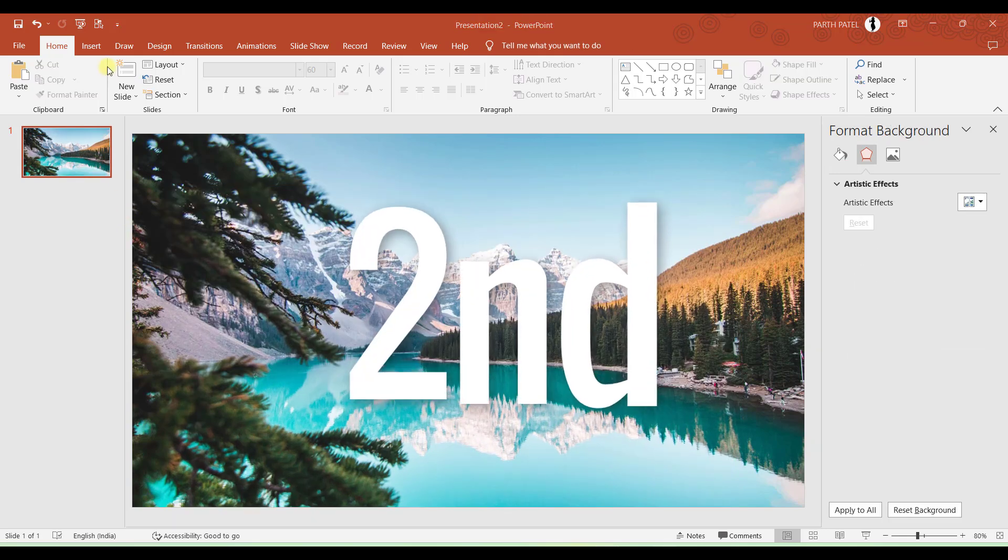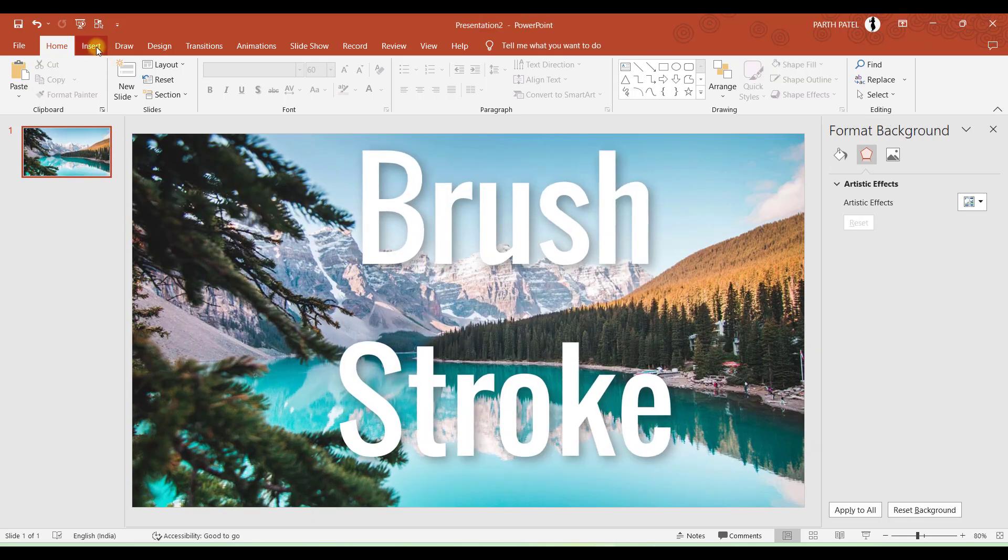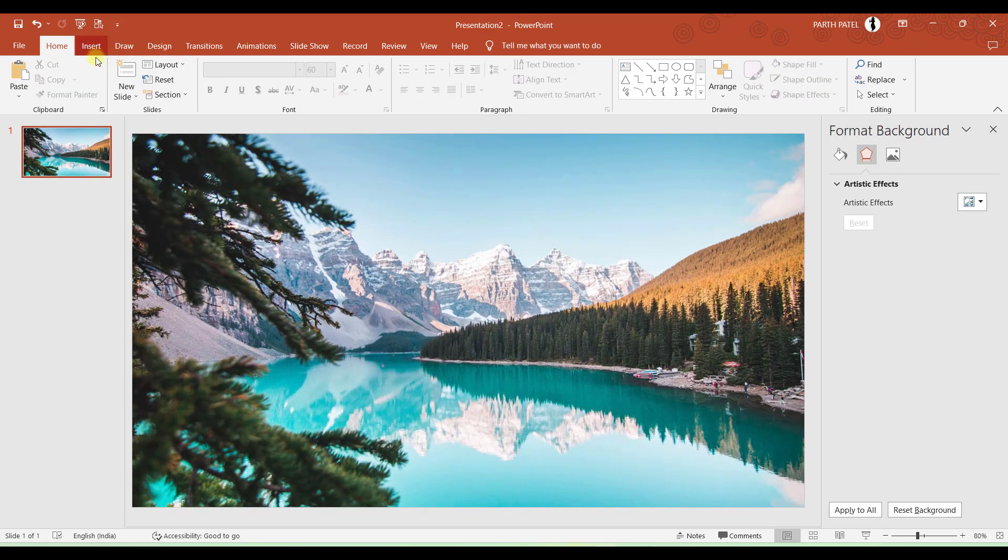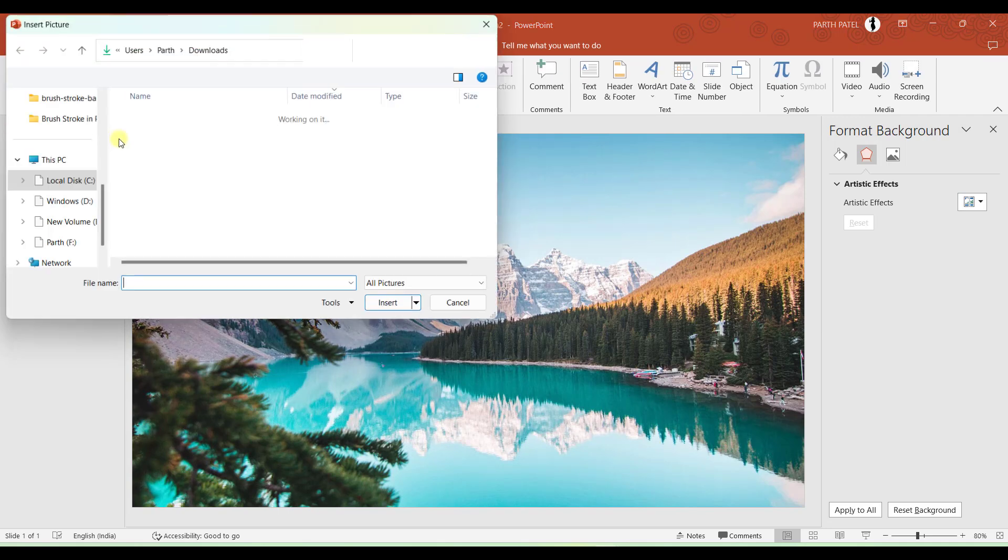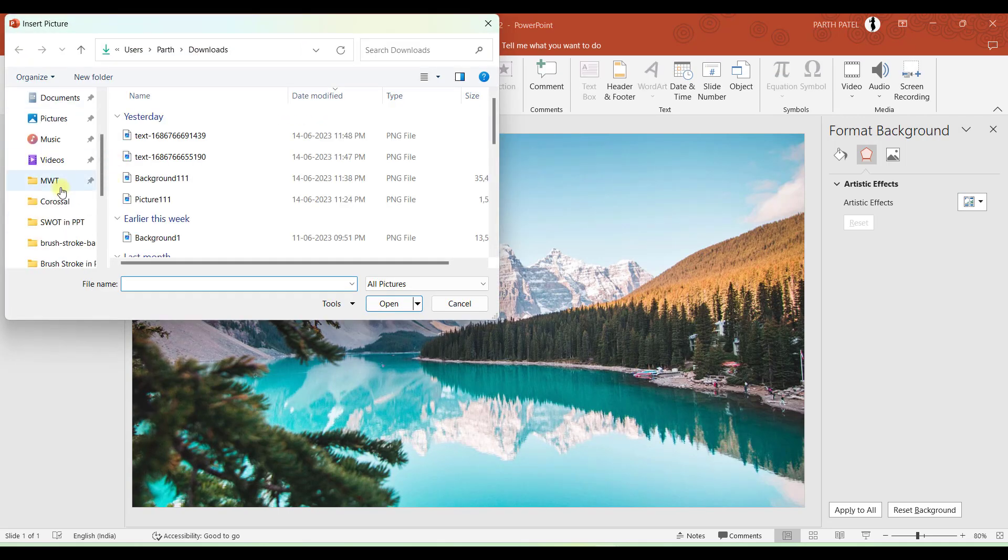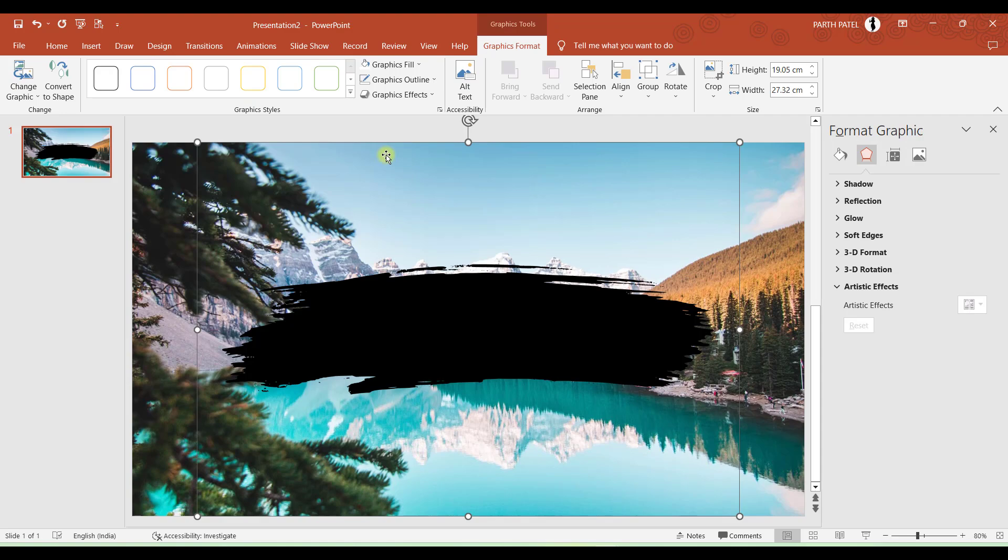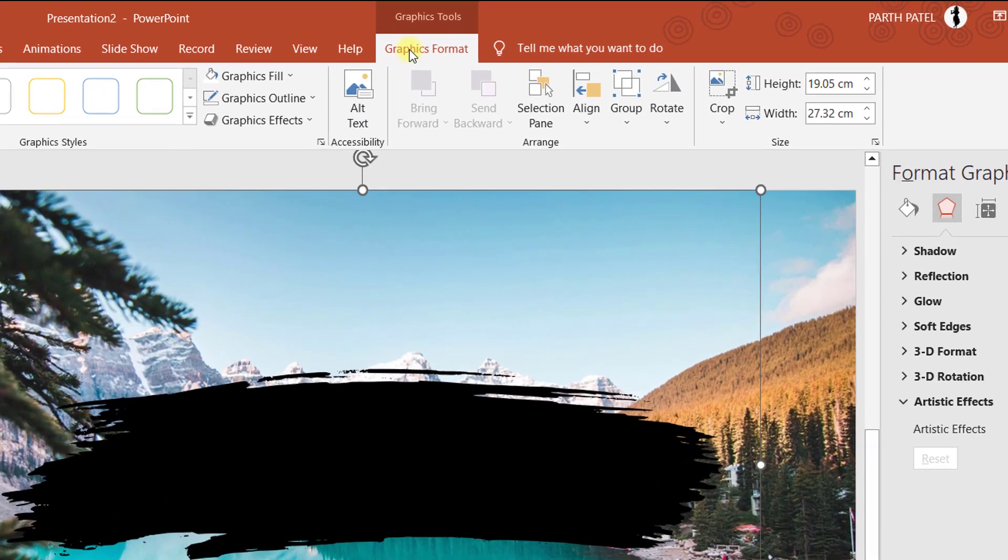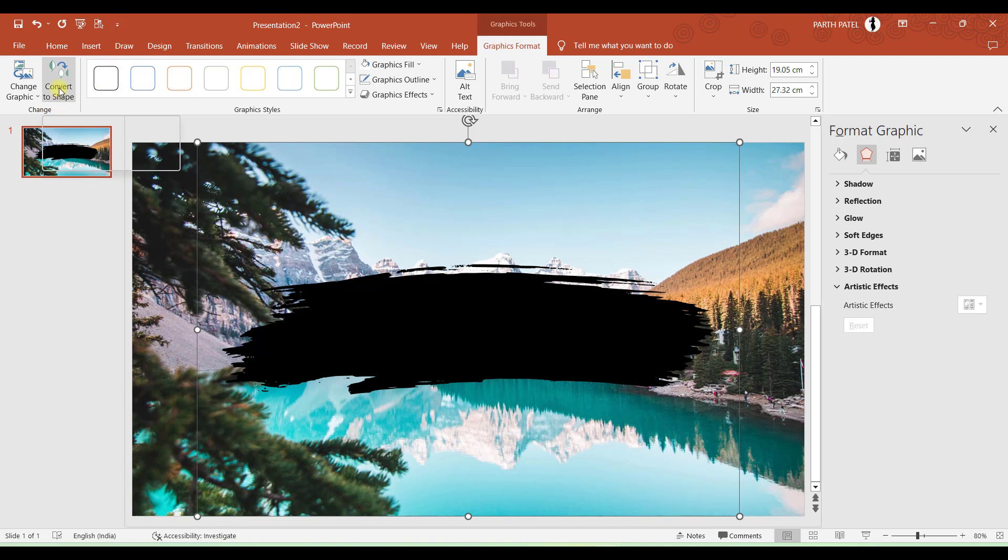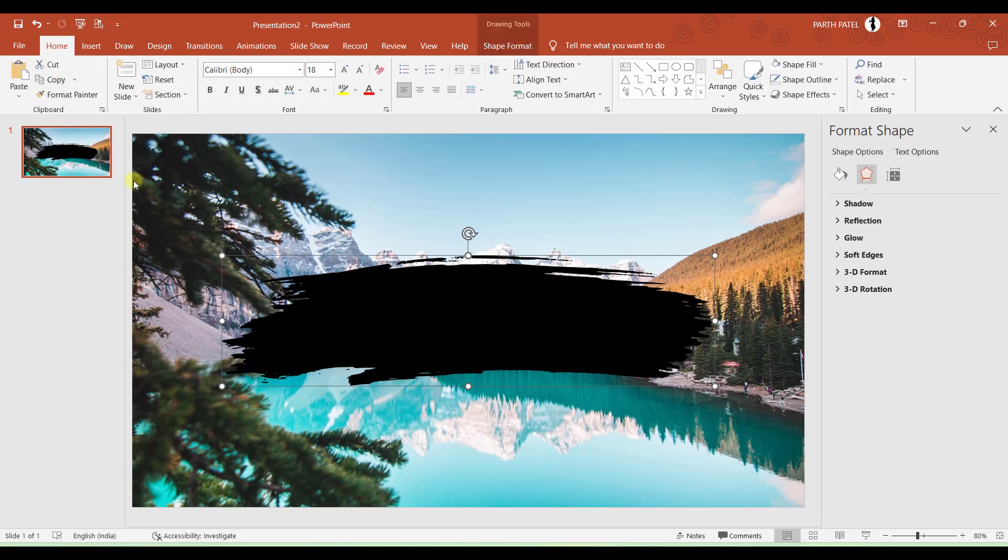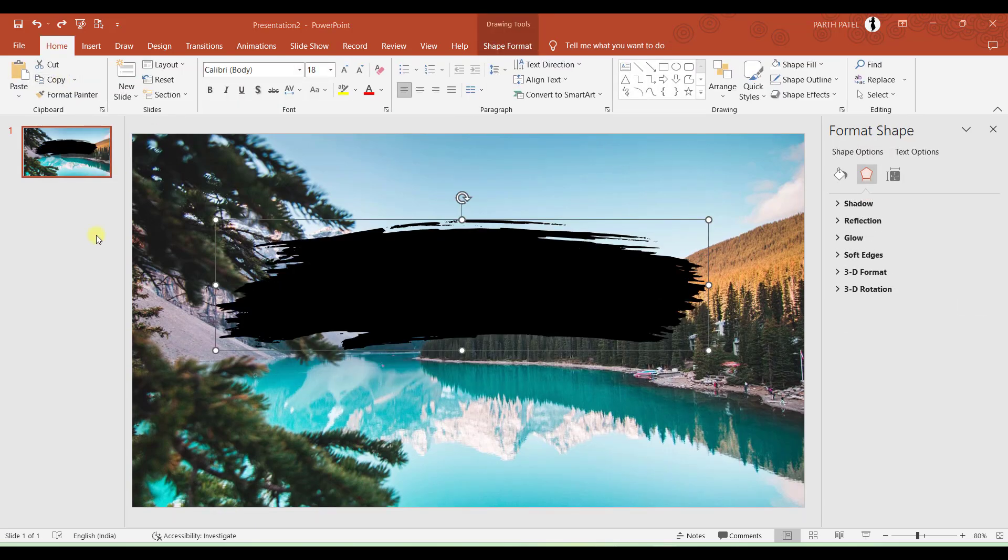Now as a second step, let us add a brush stroke which we have downloaded in SVG format. So I will go to Insert, Pictures, This Device. You must have noticed that the Graphic Format tab is now available. So the must step you need to do is here in the Change group you have an option to convert it to shape. So you just have to click on Convert to Shape. And this completes our second step.